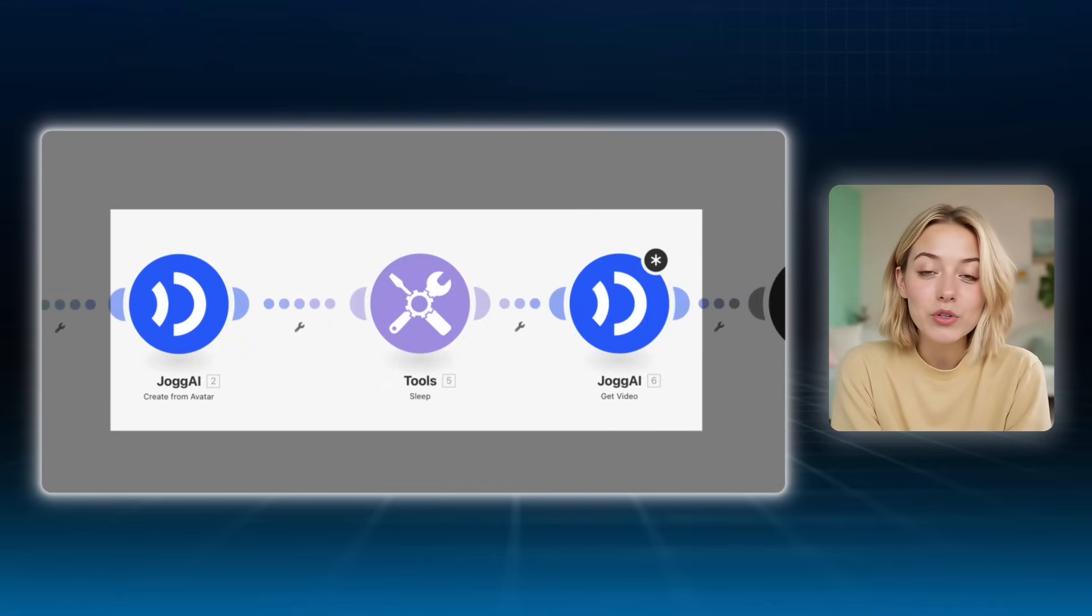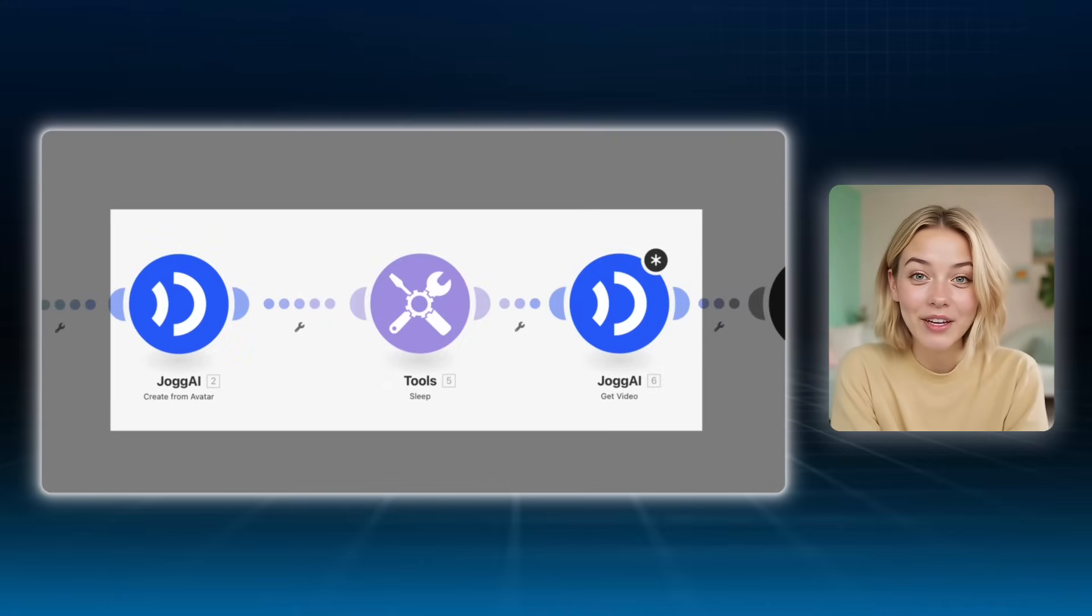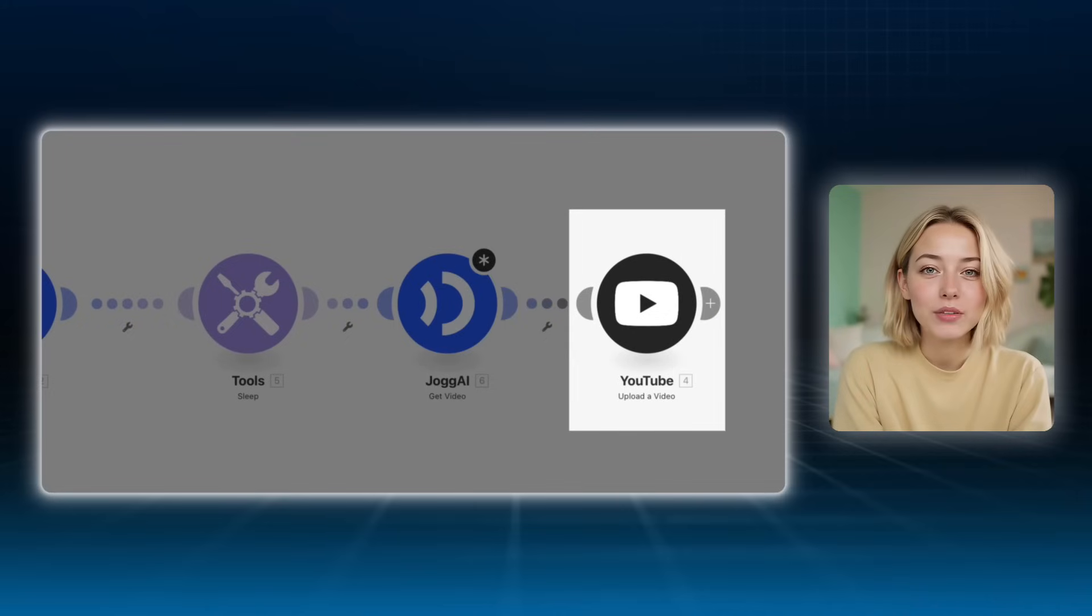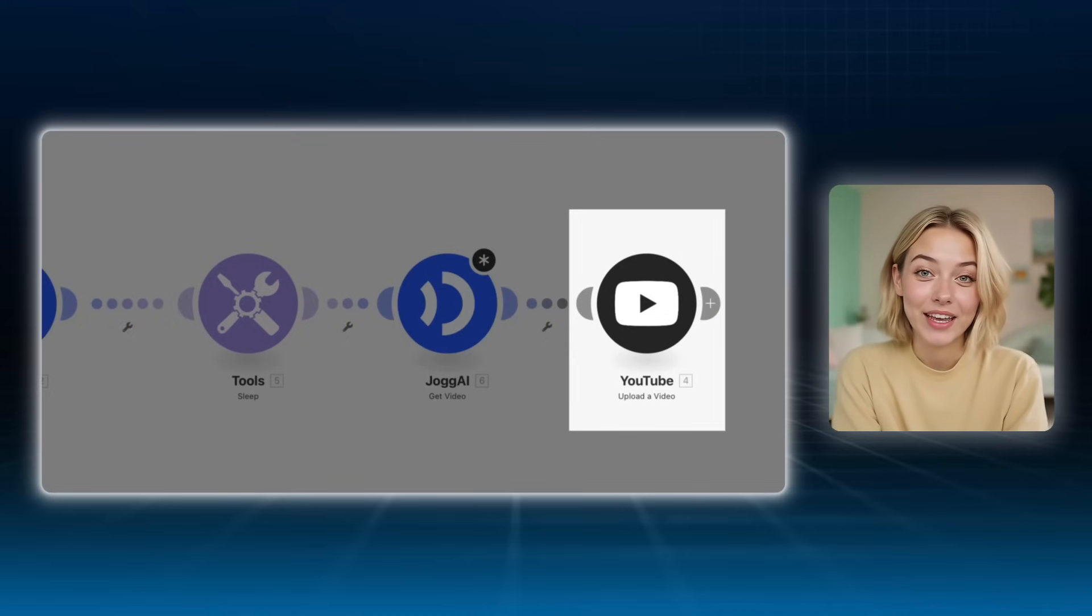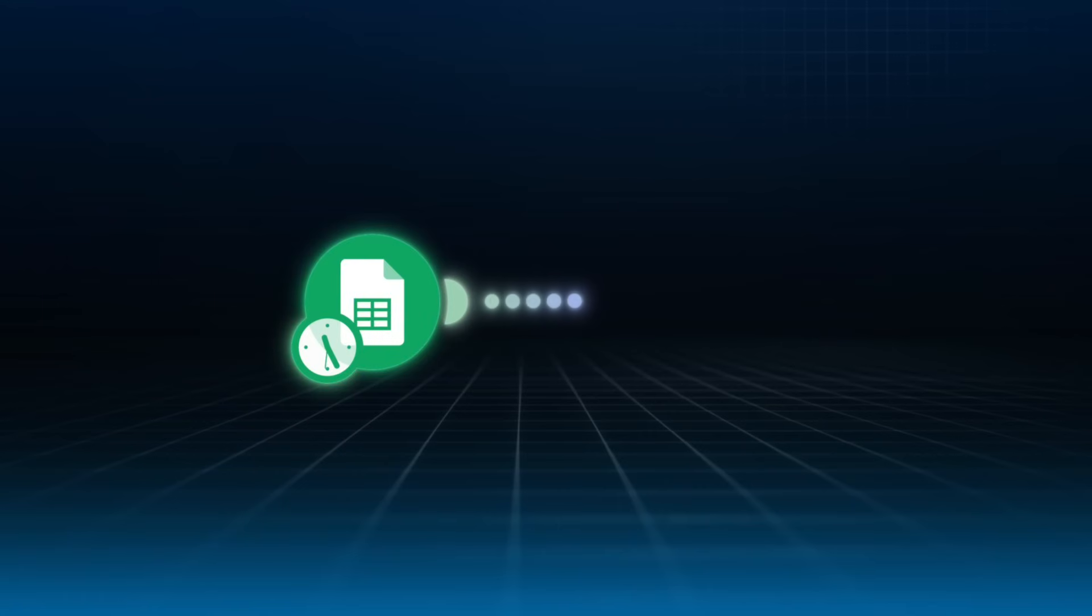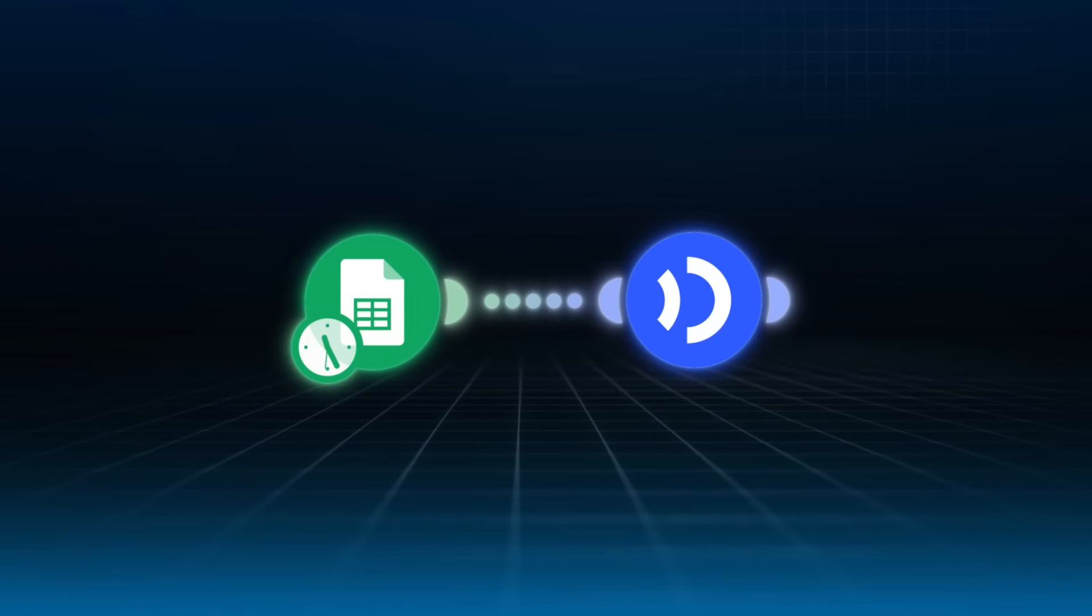In the middle is your Jogai video creation module. And on the right, your result actions, like send an email or upload to YouTube. In this video, I'll use the simplest trigger, Google Sheets, to show you how to build your first automated AI avatar video workflow from scratch.